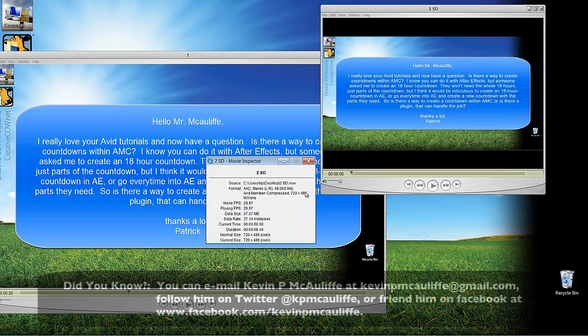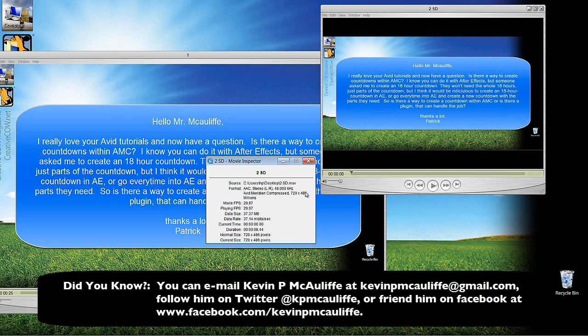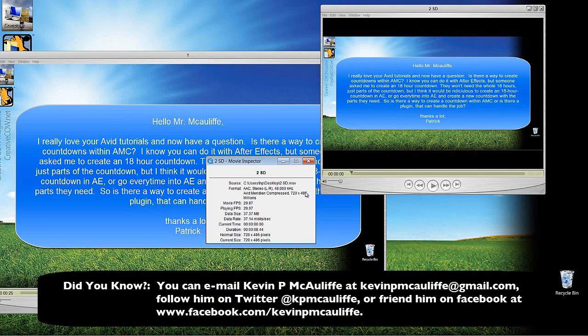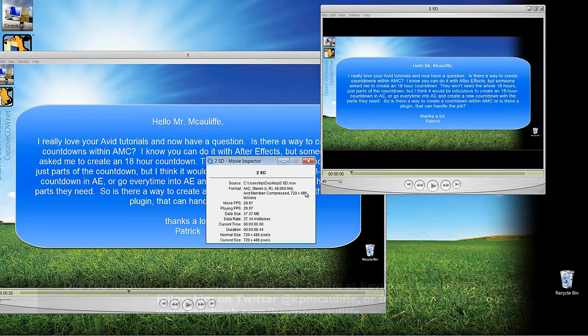So if you have any questions, you have any comments, you have any tutorial requests, you can send them to kevinpmcauliffe at gmail.com. This has been Kevin P. McAuliffe. Thanks a lot for watching.